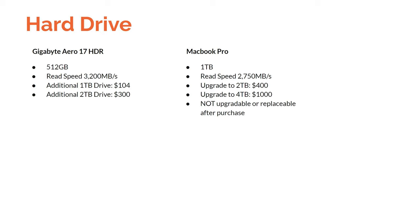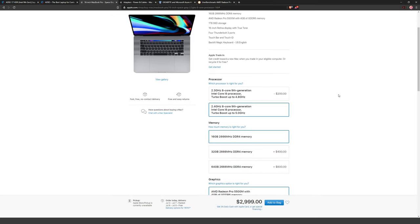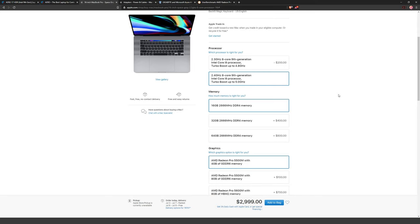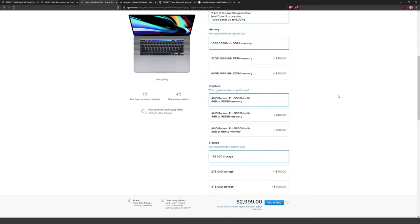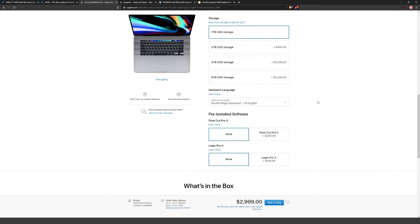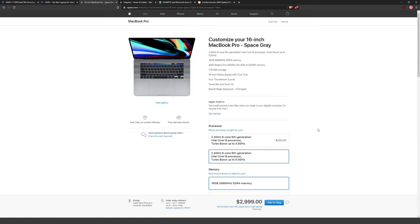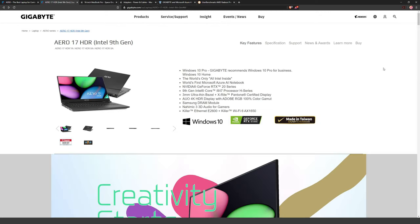Just like the RAM, you cannot upgrade or replace the SSD in the MacBook Pro after purchase — it's soldered into the logic board. So make sure you get what you want upfront, and if your drive goes bad you're in a tough spot. On the Gigabyte, the SSD can simply be swapped out. Also worth noting: Apple computers have fantastic resale value, so if you plan to sell the laptop in a few years you'll almost certainly recoup more money with the MacBook Pro.